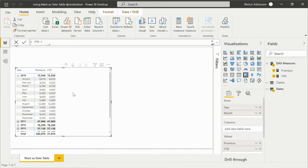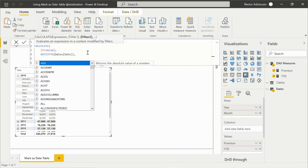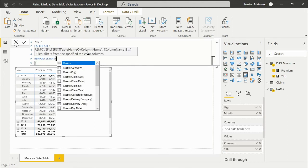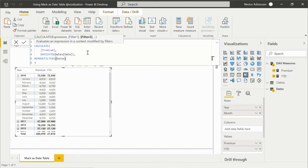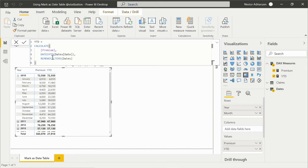We have two ways to fix this. The first way: if we go back to the code, we can add another filter using remove filters, and we need to remove all the filters that are part of the dates table. Approving this change fixes the issue. Just to give more background — a year-to-date calculation works correctly if we remove all the filters within the dates table. We only have two filters here — months and years — and that's why we add the remove filters function on the calendar table. We can also use ALL here, but for this case we're using remove filters. The effect is basically the same.